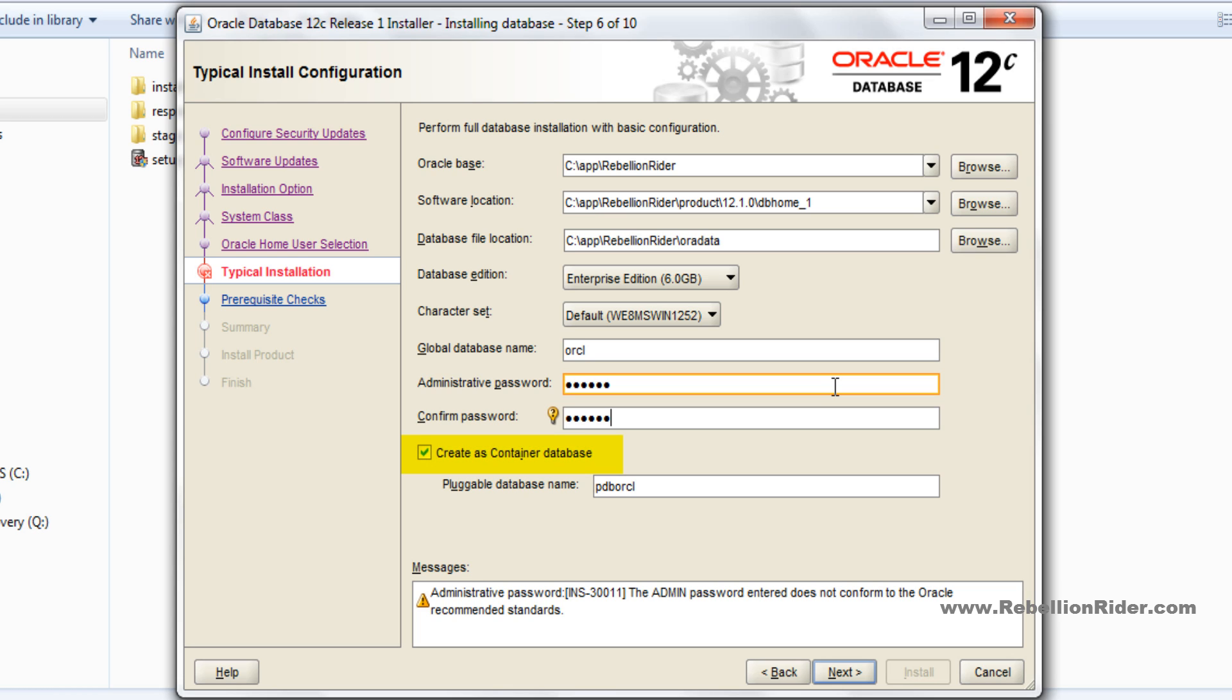Next we have a checkbox saying create as container database. Let it be checked. This option will create a database as container database that can support maximum up to 252 pluggable databases. Next is pluggable database name. Here you have to specify a unique name for your pluggable database. For this demonstration I will let it be on the default one which is pdborcl, but if you want you can change it.